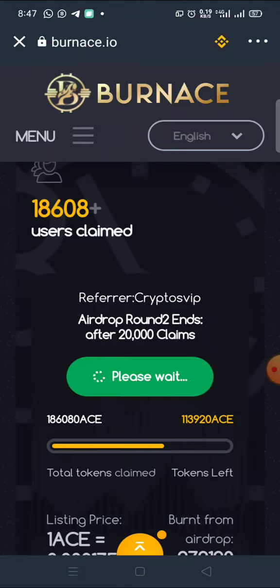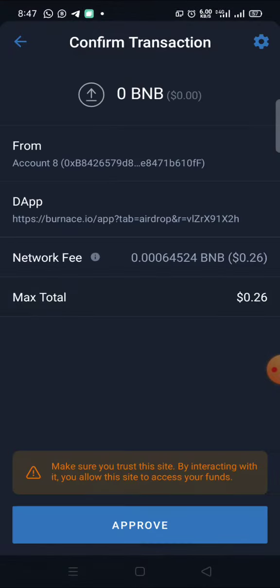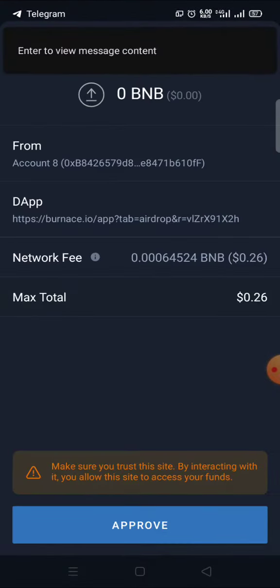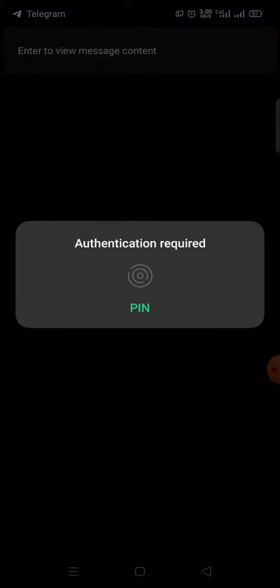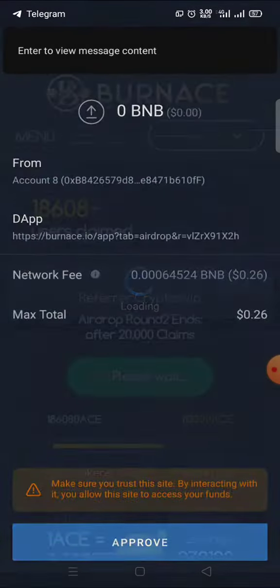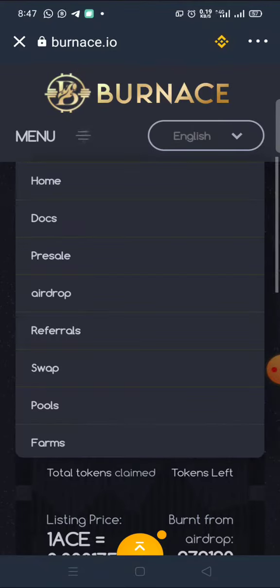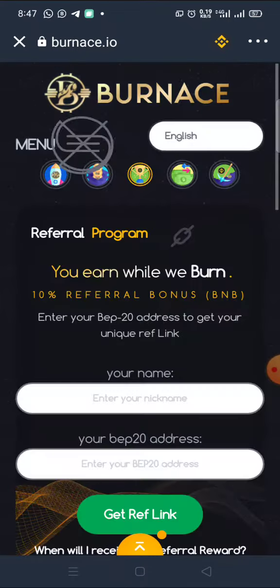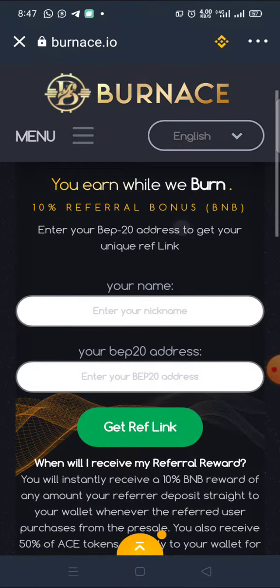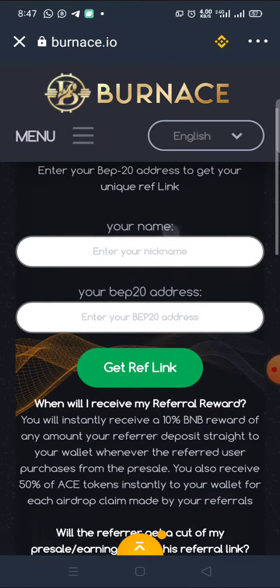Click on Claim now. Connect your wallet — loading. Then you pay this transaction fee; we have about 26 cents. Approve and authorize the transaction. That's all — claim successful. Now to share your own referral link you just have to use the menu.